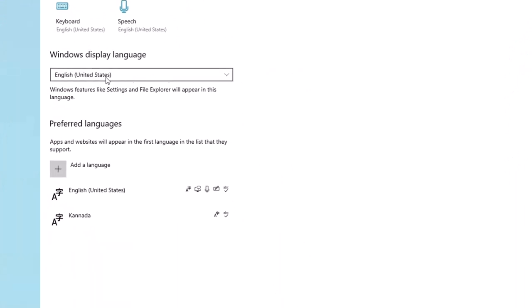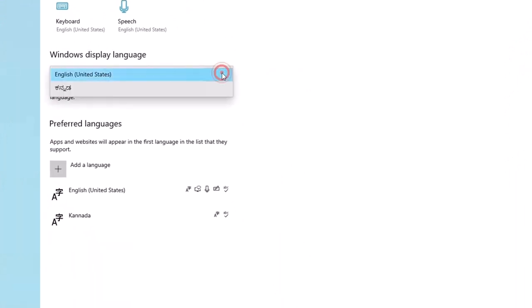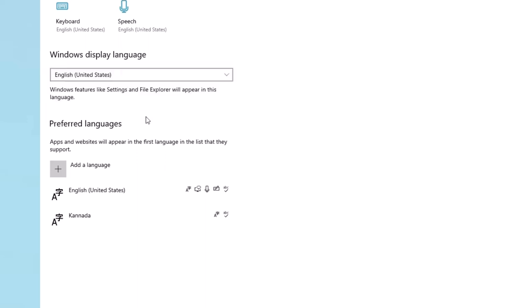If you want to change your keyboard type in your PC, you will try to change your keyboard type. So I will install a language. For example, you can install a Hindi language. You can add a language by clicking the plus button.